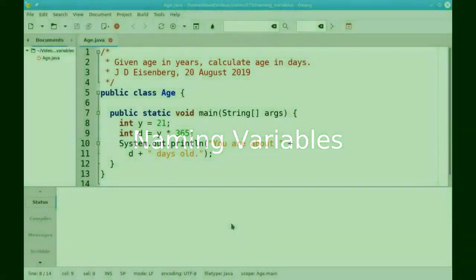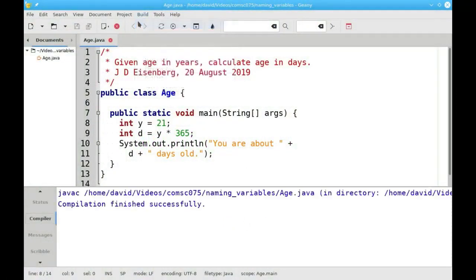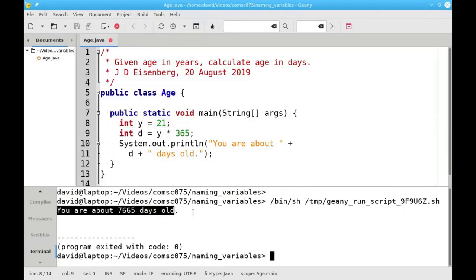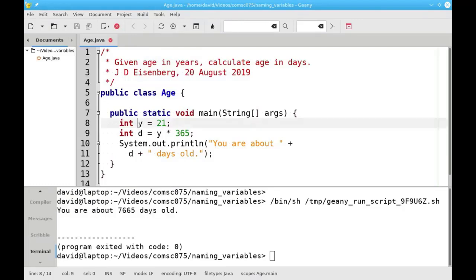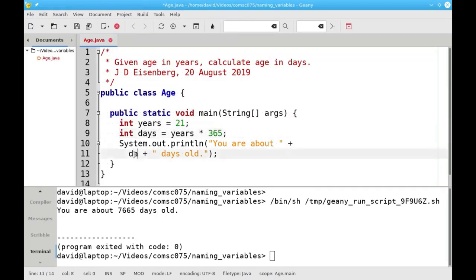Consider this program which calculates a person's approximate age in days. It works great when we compile it and run it — someone who's 21 years old is about 7,665 days old. However, these variable names Y and D aren't particularly good. If we had a very long program with lots of variables, we might not know instantly what D stands for — days, discount, deposit, or what. You should always make your variable names as meaningful as possible. Changing Y to years and D to days makes the program much more readable with a minimum of effort.